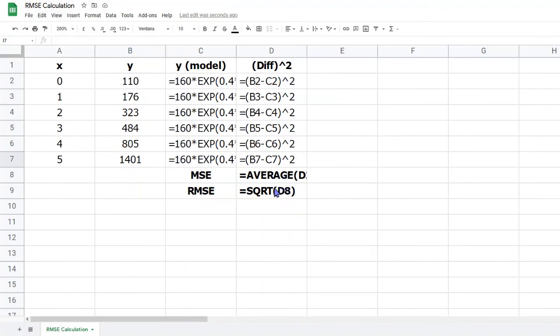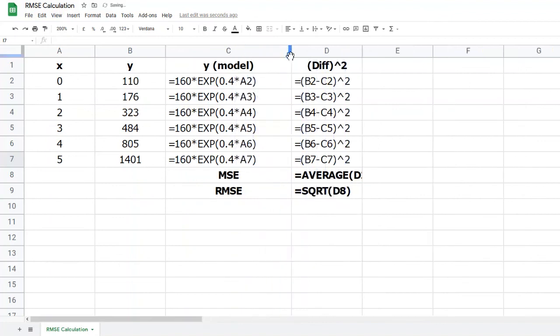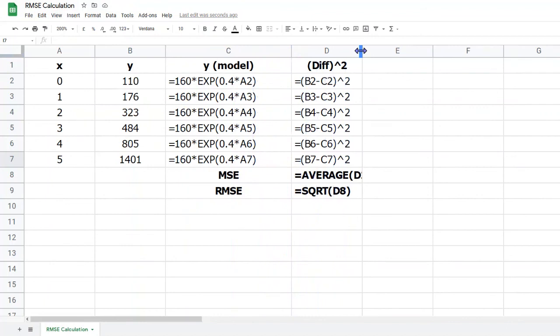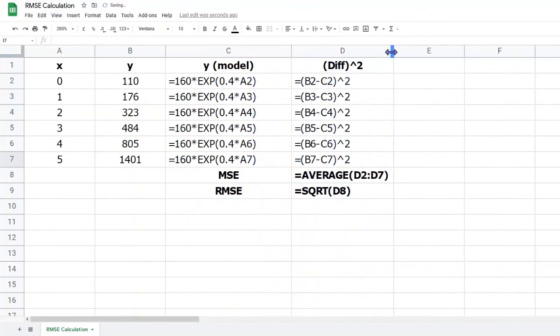We can adjust the column width by moving the cursor up to the heading bar at the top. If I move it between columns C and D, you'll see that my cursor changes to a two-way arrow. I can click and drag, and make the column wider. I need to make D wider as well, for the cells D8 and D9.